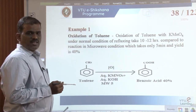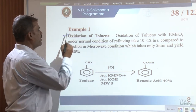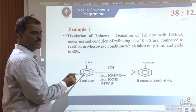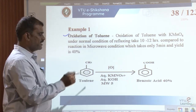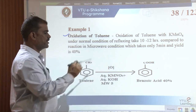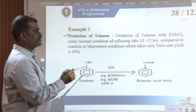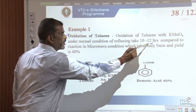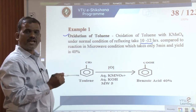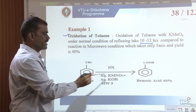Here are some examples of microwave-irradiated synthesis. The first is the oxidation of toluene. Oxidation of toluene in the presence of an oxidizing agent like alkaline potassium permanganate gives benzoic acid. The conventional method for this synthesis requires nearly 10 to 12 hours, whereas in microwave-irradiated synthesis it requires just 5 minutes.